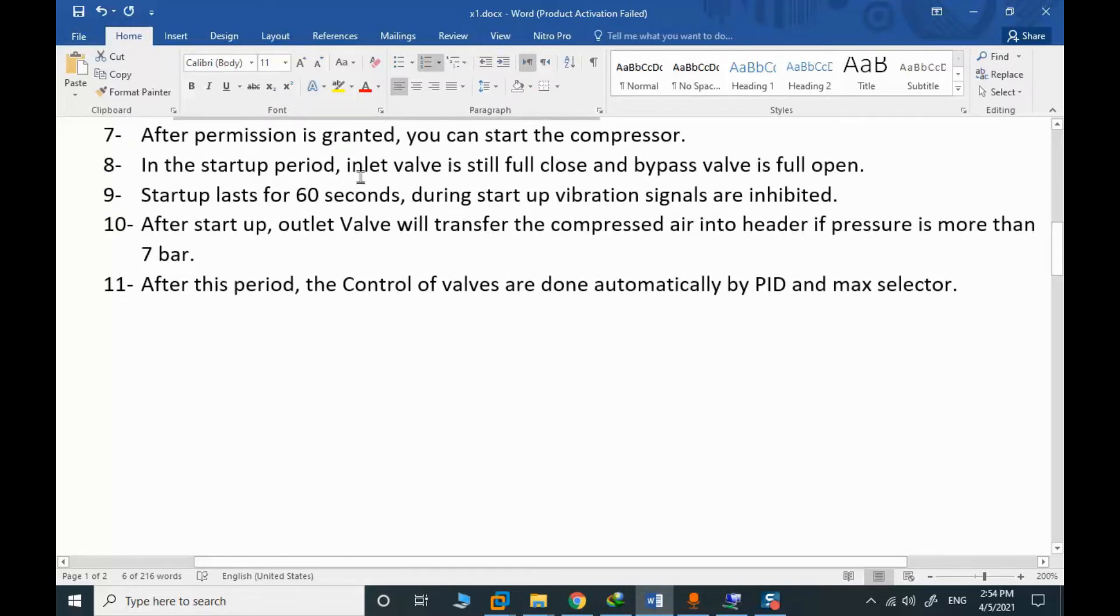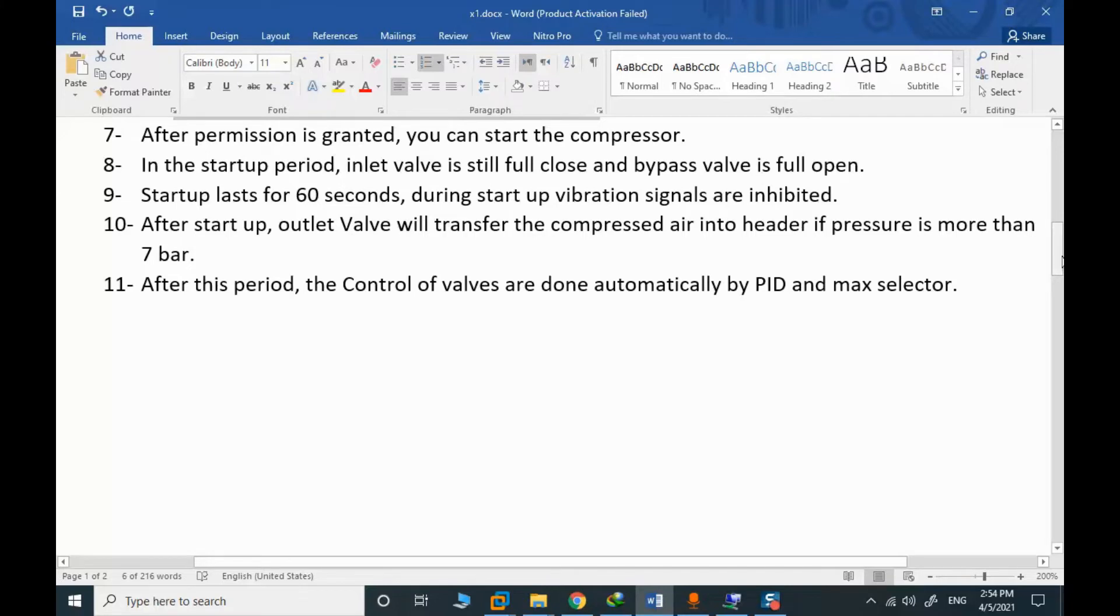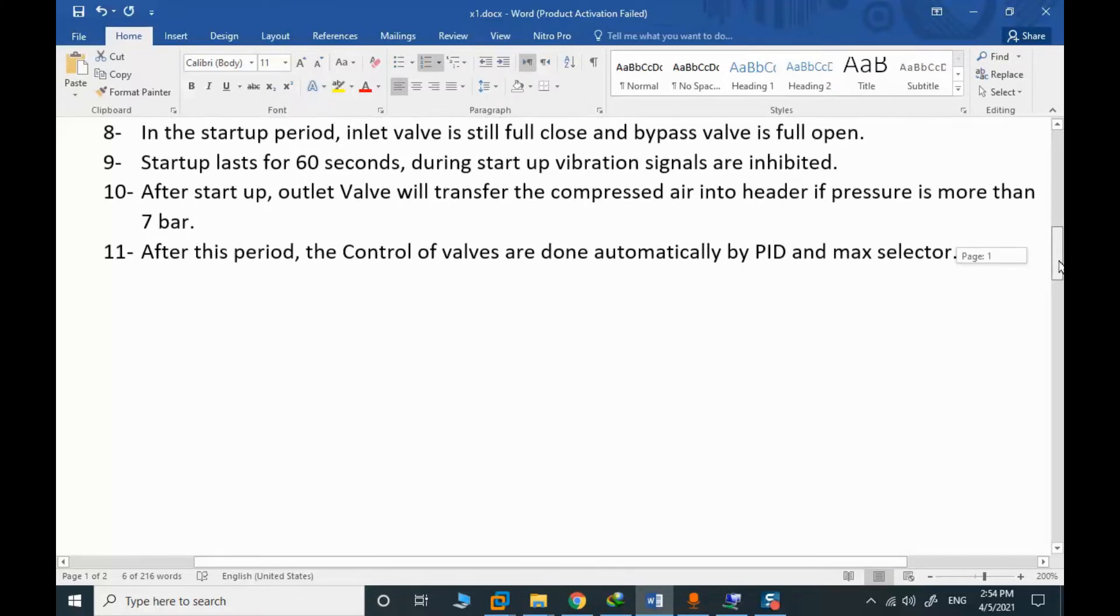In the startup period, the inlet valve, the inlet guide vane is still fully closed and bypass valve is fully open in the startup. Let's function test that.